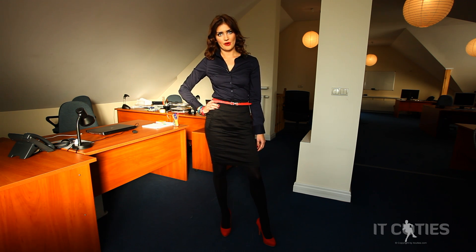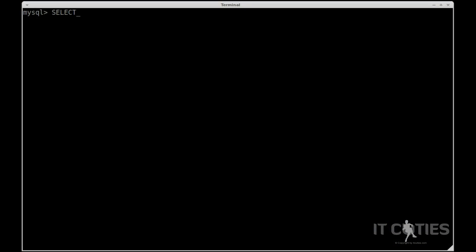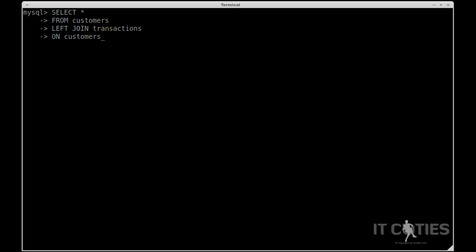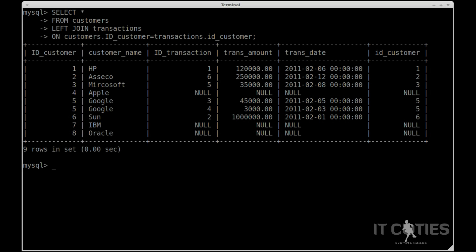Let's write a query. SELECT * FROM customers LEFT JOIN transactions ON customers.id_customer = transactions.id_customer. As you see, we have reached every client in our database.